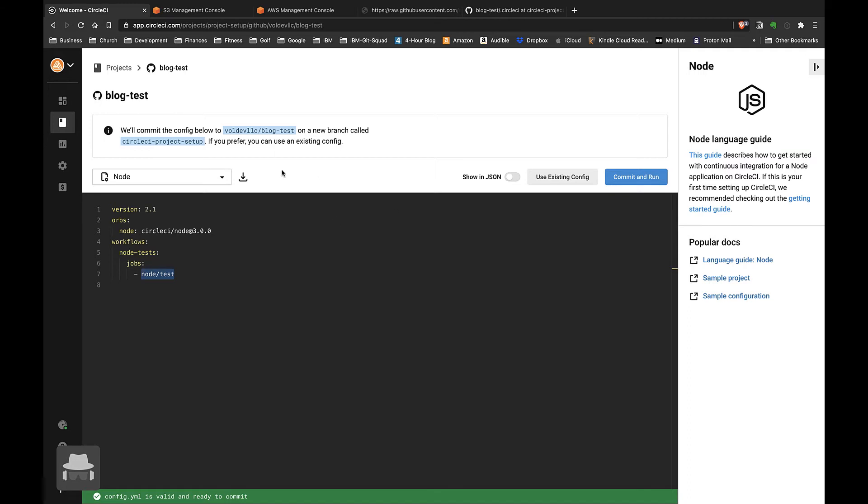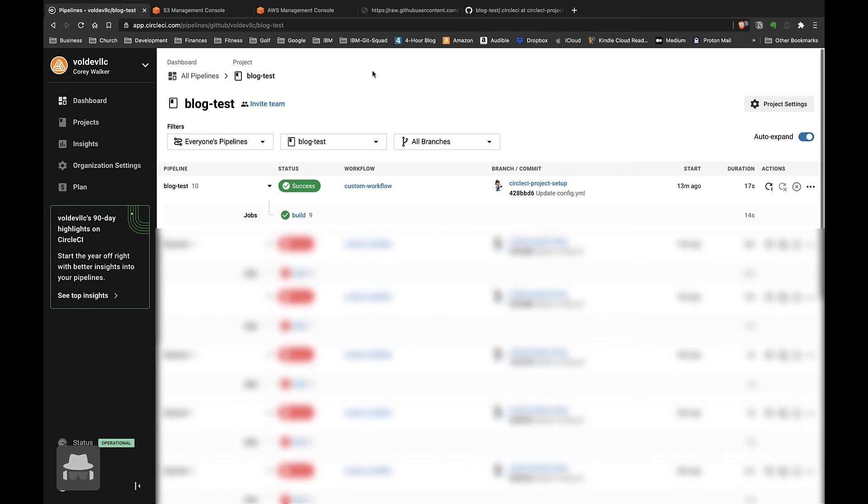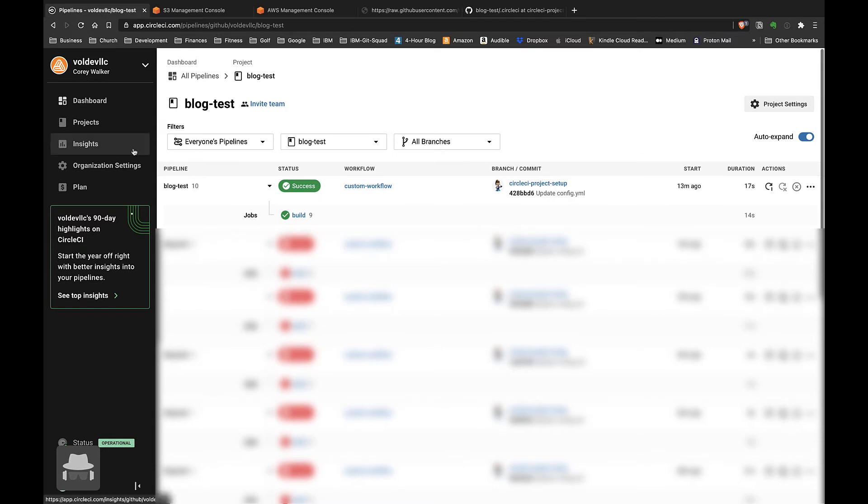This should redirect you over here to the pipeline runs for the project that you just configured, and you should see a pipeline run for your specific project. The next thing we'll do is set up a simple configuration file that just spits out the words 'hello world' in one of the stages in the pipeline run.